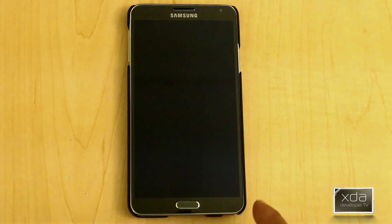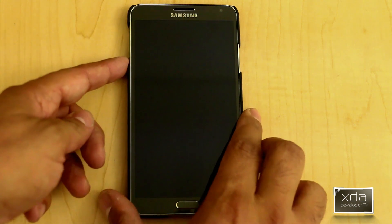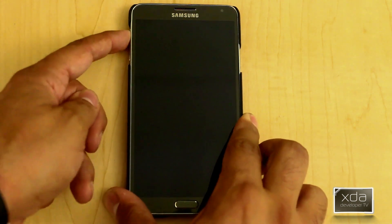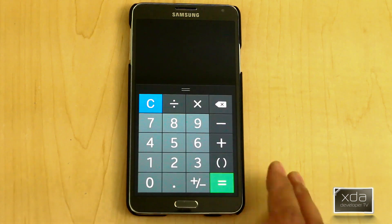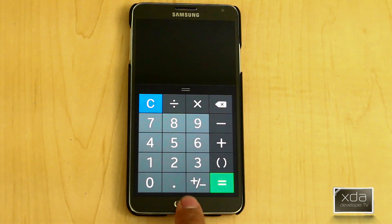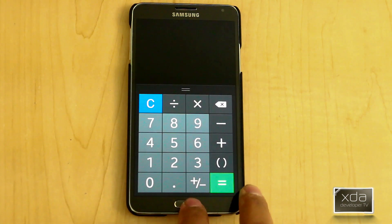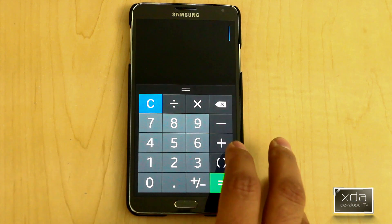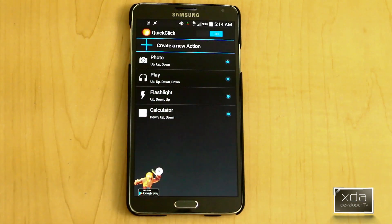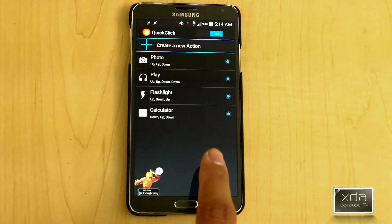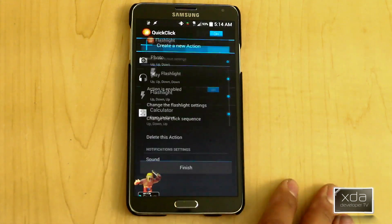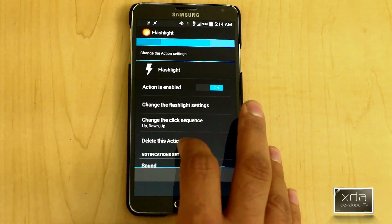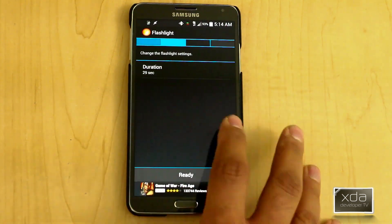I'll just turn off the screen and then do our option: down, up, down — and it turns on the device, gets us into the calculator. As you saw before, I also have the option set up to take pictures, and it does go in. The flashlight option works too, and you're able to go in here and select flashlight settings.